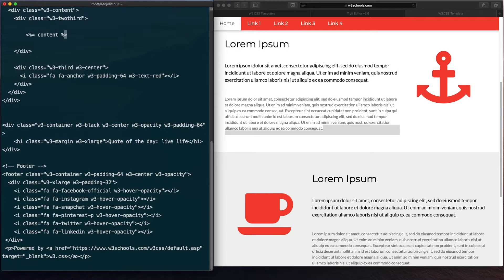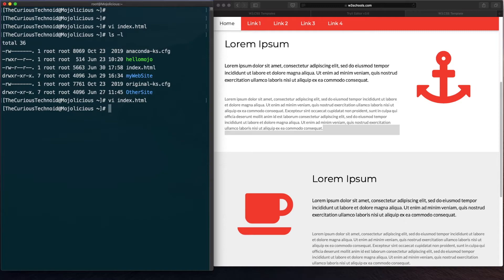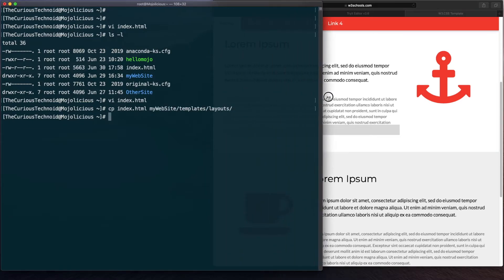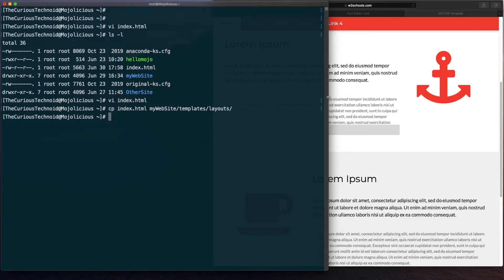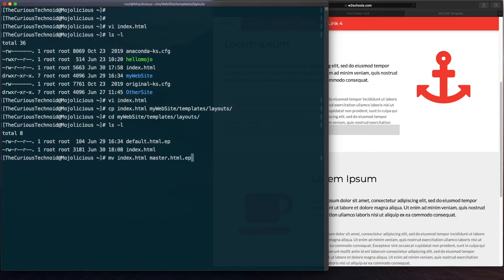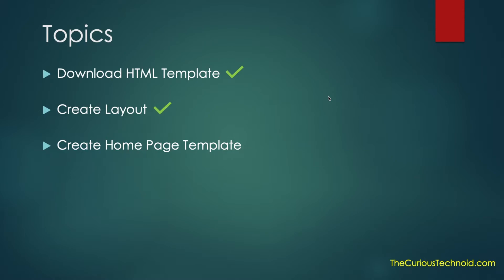That's it. I think we have our layout ready. Save and exit. Now what we'll do is we'll copy this to our layouts folder. Let me expand this a bit. Let's go to the layouts folder. Let's rename it to master.ep.html. It will be a master layout. .ep is the file extension that Mojolicious recognizes as a layout or template. There we have our layout created.